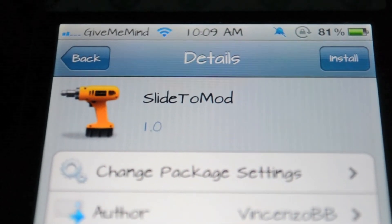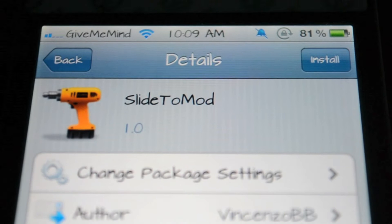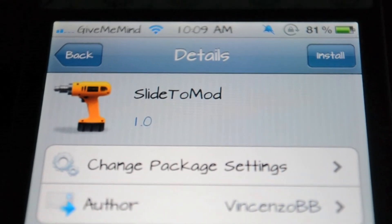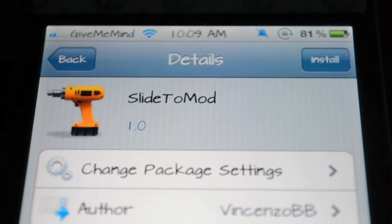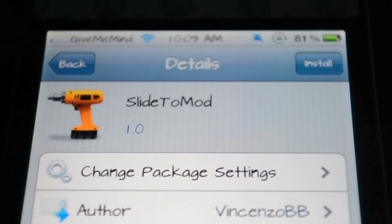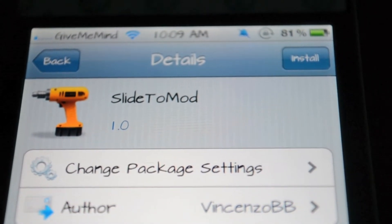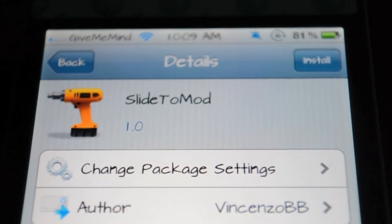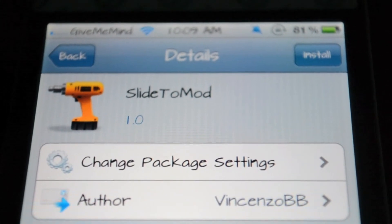Hey guys, it's Matt from GimmeMind.com. We're going to do a quick look at Slide to Mod. It's in Cydia, it's free, and it's by Vincenzo. So let's check this out.